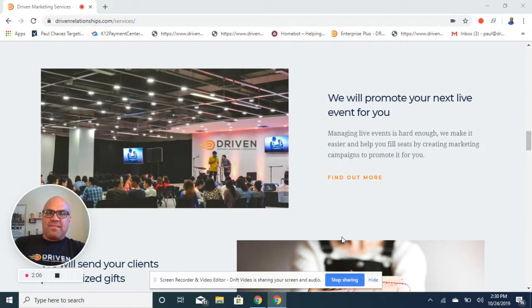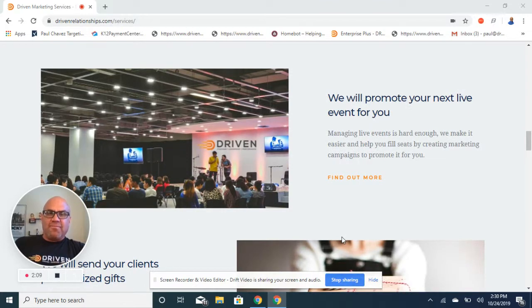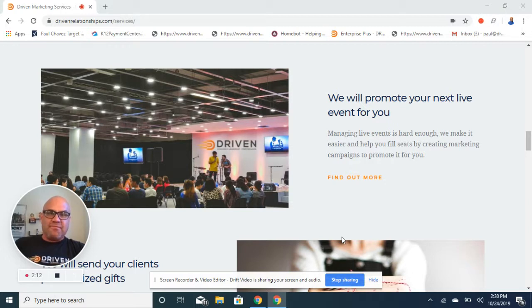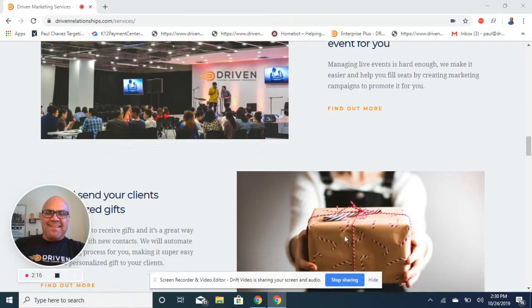Events. So if it's a customer appreciation event, we'll take care of everything from the artwork to the invitation, the RSVPs and the follow up. You just show up basically and have fun.